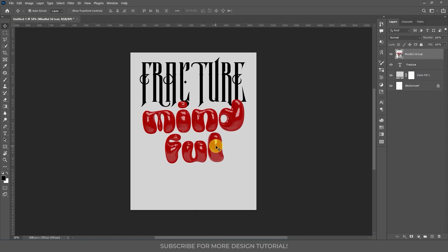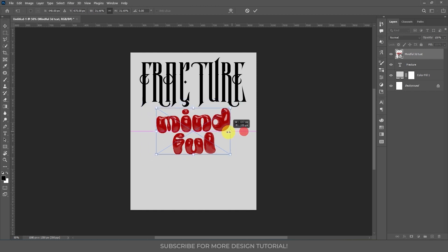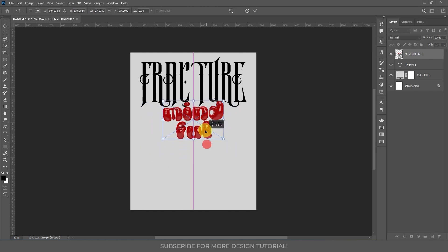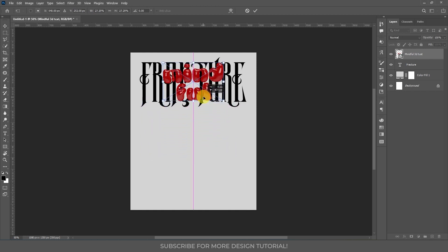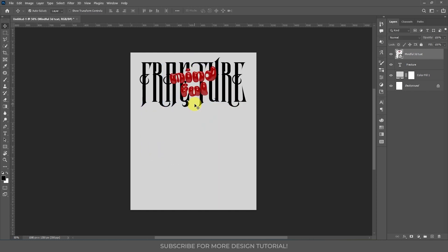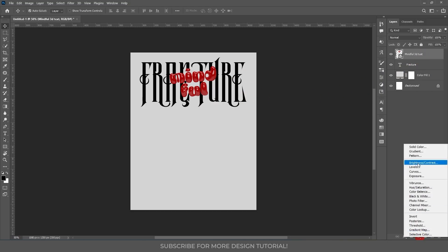Next I have this 3D texture — I created this text from another software which is Adobe Dimension. If you want a tutorial about how I created this text, please leave a comment. Then press Ctrl+T to transform and I'm going to place this text here.